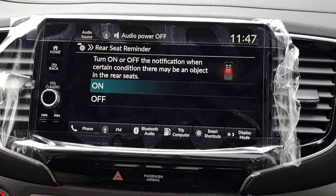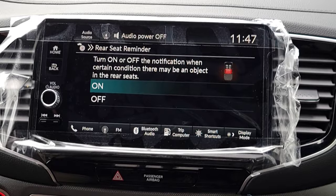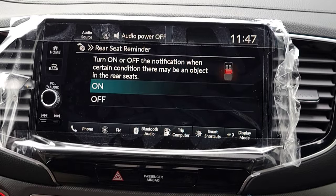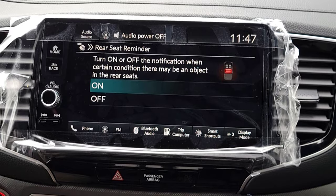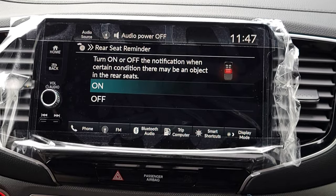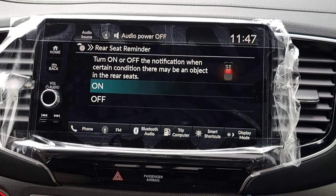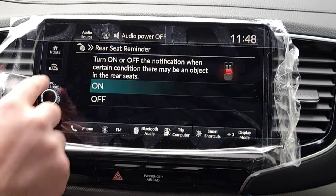Next is the Rear Seat Reminder. Simply when you stop the car, it's gonna warn you to check your rear seat — as long as someone opened the back door at some point. So if I put something back there, get in, drive a bit, and shut the car, it'll show the rear seat check reminder right there in the driver's interface.